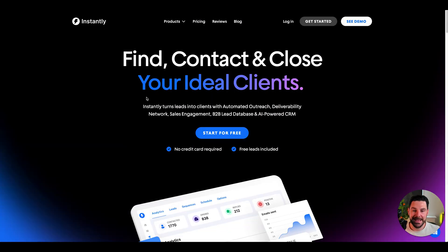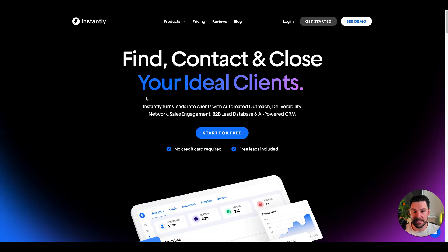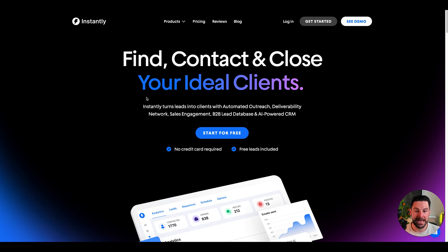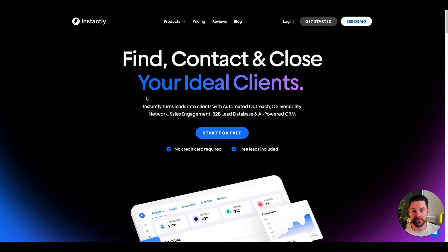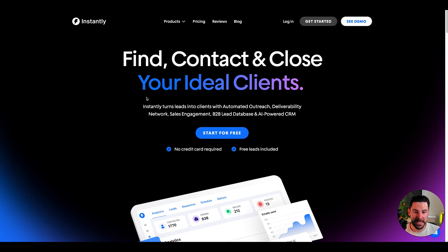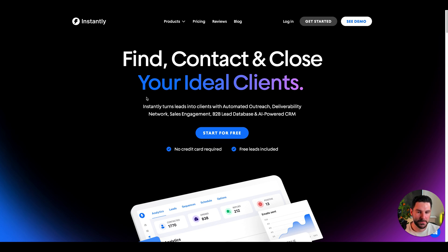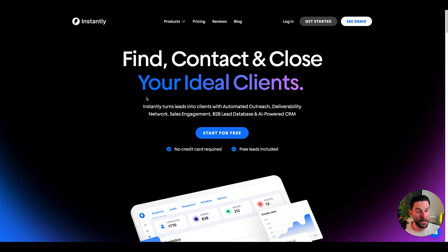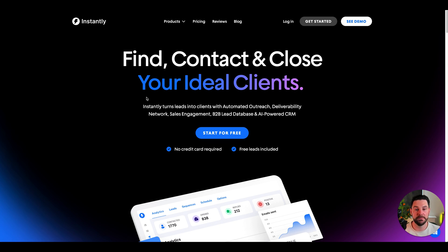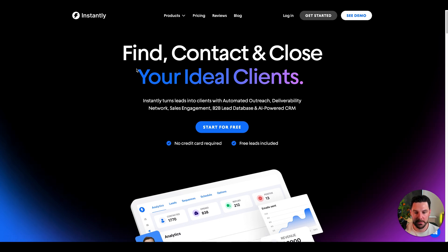Next is Instantly, cold outreach email that uses AI. This is my favorite on the market by far. This is what we use in our program, the Agency Accelerate, and we give to our clients. It really allows you to do automated outreach, deliverability network, sales engagement, B2B lead gen, and an AI powered CRM. We've tested a few. This works amazing for warming up domains and then also using it for cold outreach to get potential agency clients. You could use this for your clients as well.